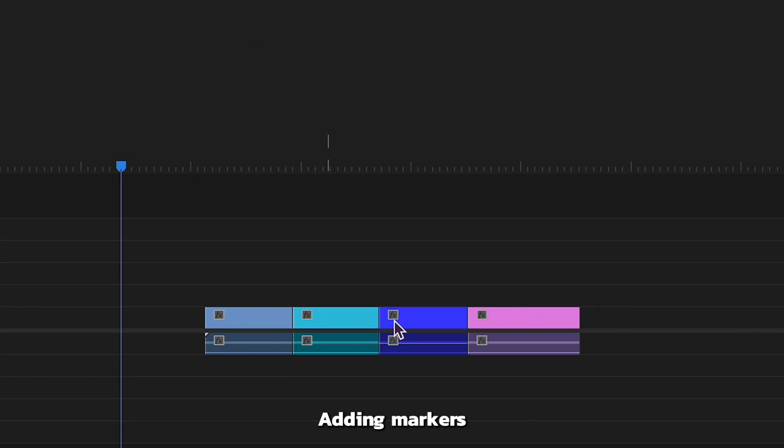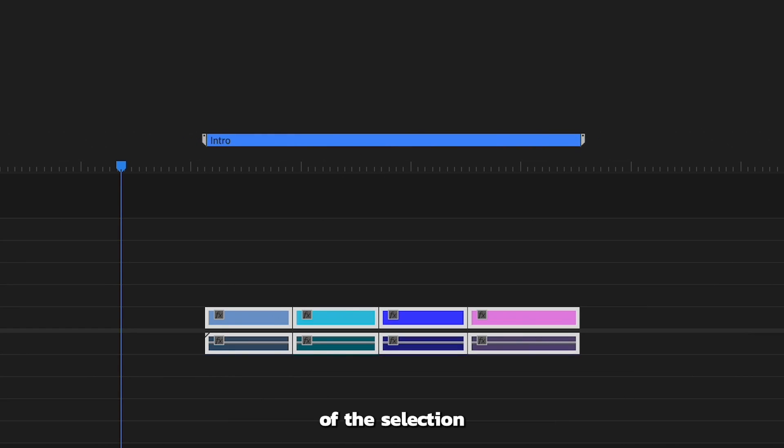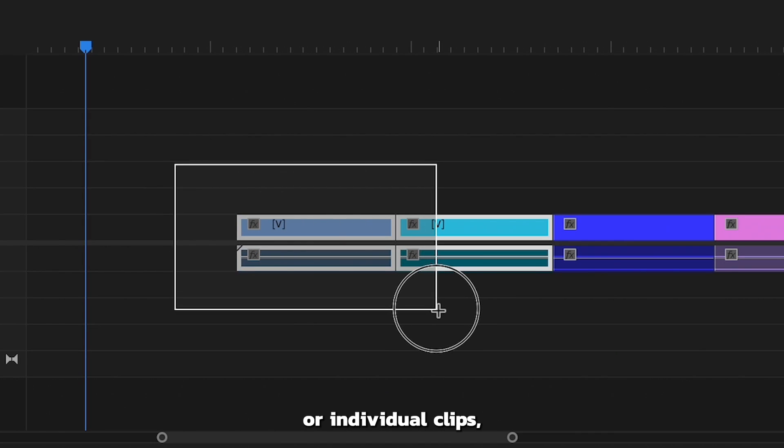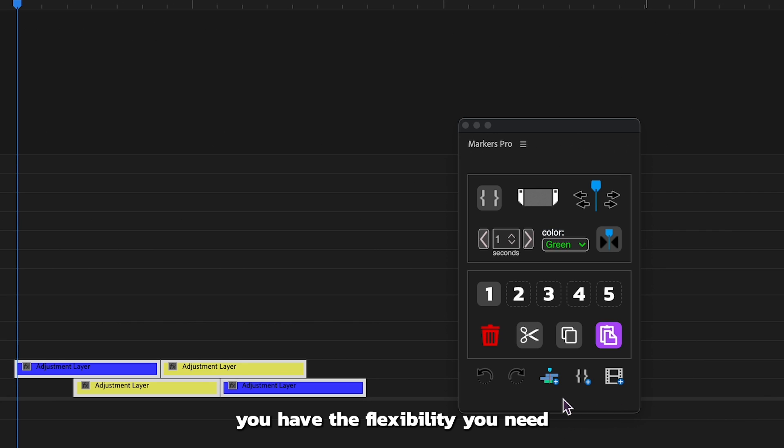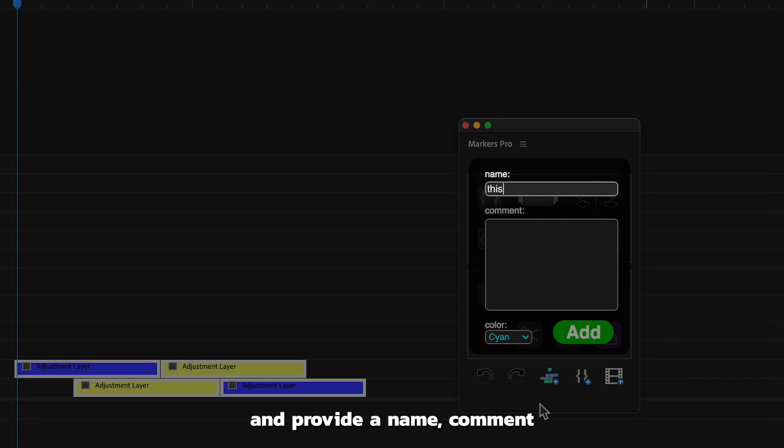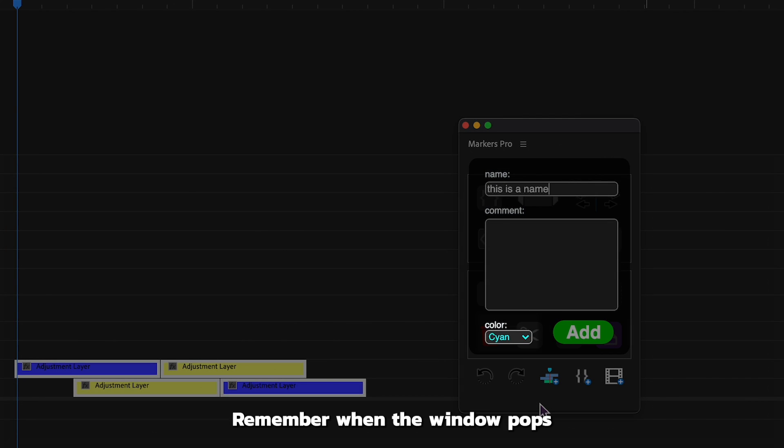Adding markers with Markers Pro is a breeze. Whether it's for the entire duration of the selection in a sequence, in and out points, or individual clips, you have the flexibility you need. Just click the designated button and provide a name, comment, and marker color.